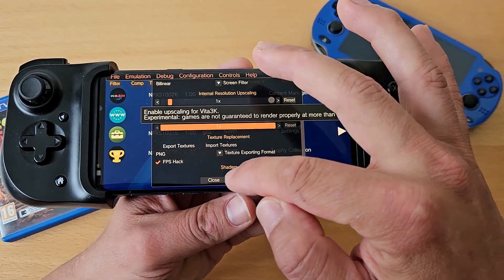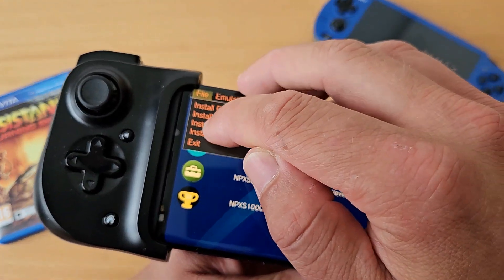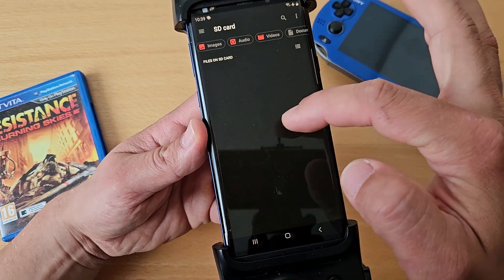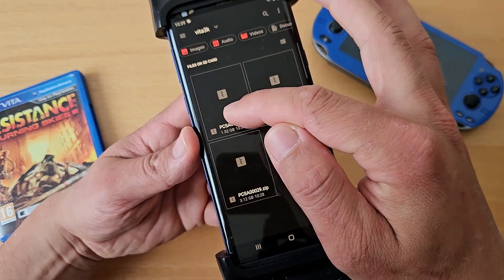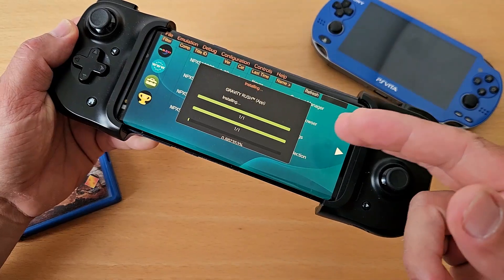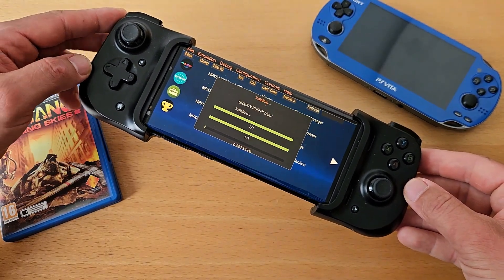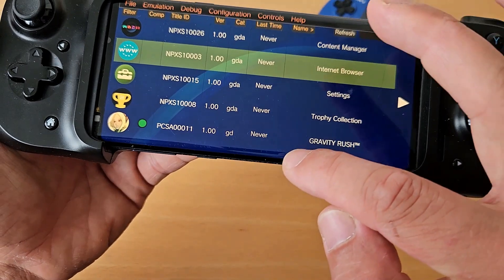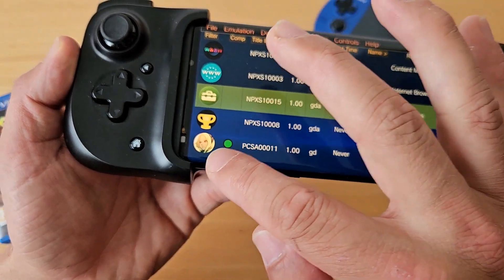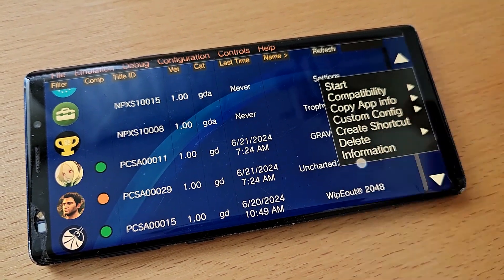Back in the Vita3K emulator, go to File > Install ZIP > Select File. Navigate to your SD card, into the Vita3K folder, and select your game. I'm installing Gravity Rush — you can see it installing. It takes roughly two to three minutes depending on game size. Once done, the game appears on the home screen with a green icon, meaning it's compatible and should be fully playable.